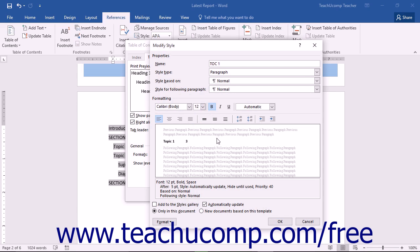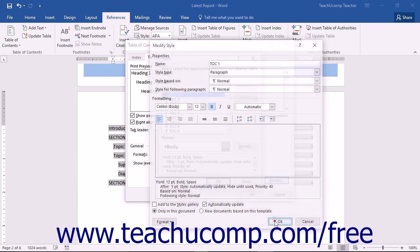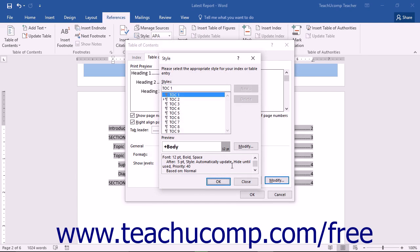In the Modify Style dialog box, you simply make any formatting changes you want to apply to the selected TOC style. When you're done, click the OK button to return to the Style dialog box.